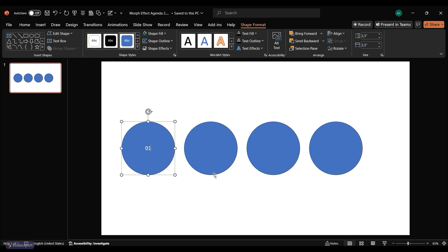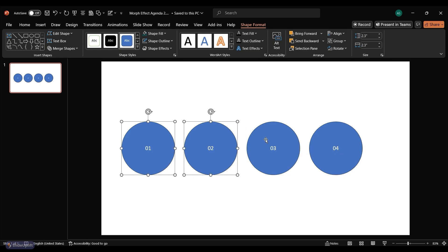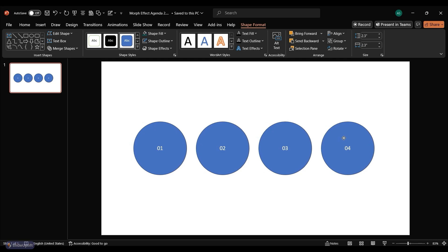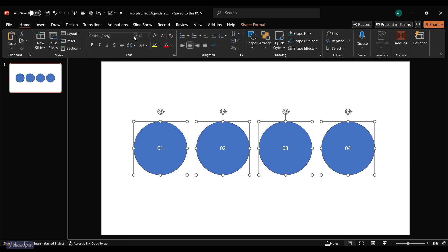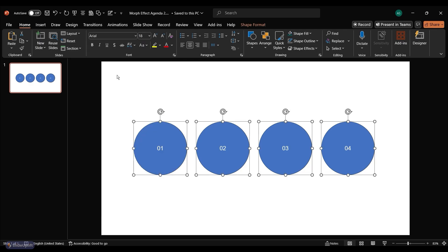Add numbers inside each circle to create a numbered list. Select all circles and align them properly in the middle of the slide. Change the font by going to Home, then Font, and pick one from the list. We're going with Arial.